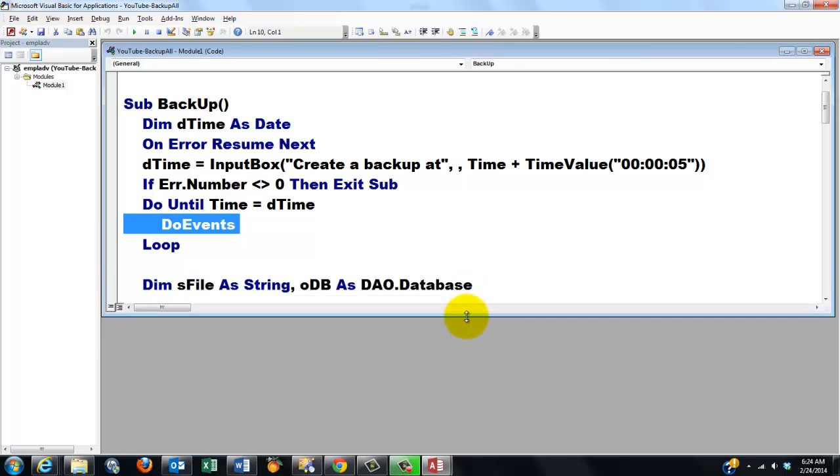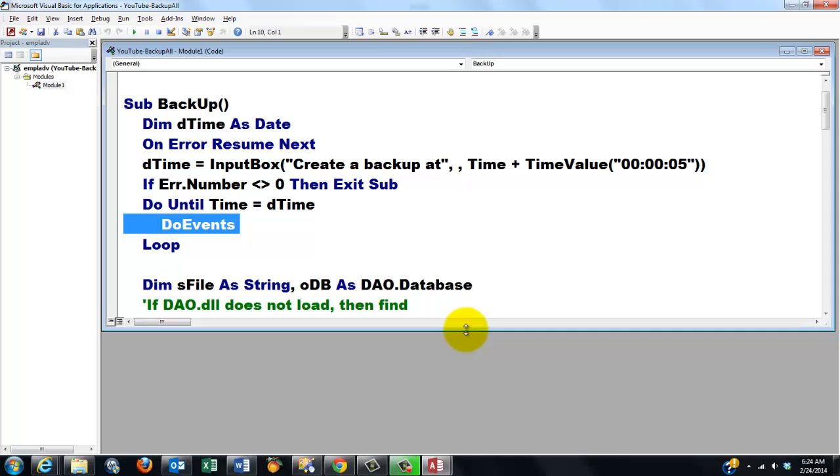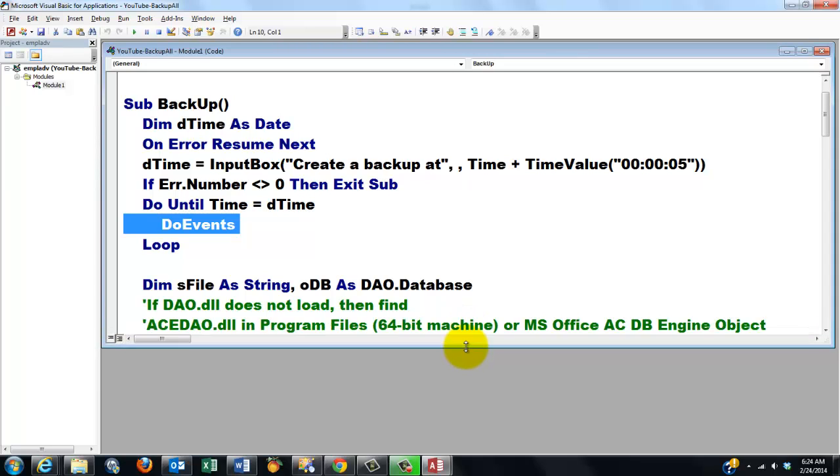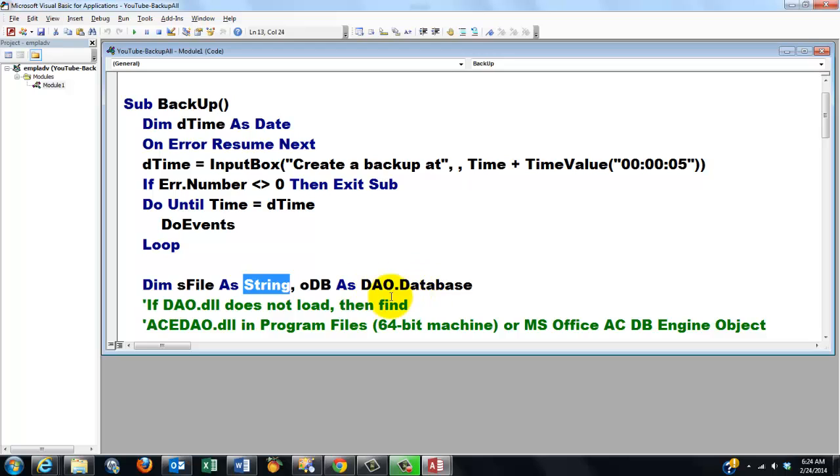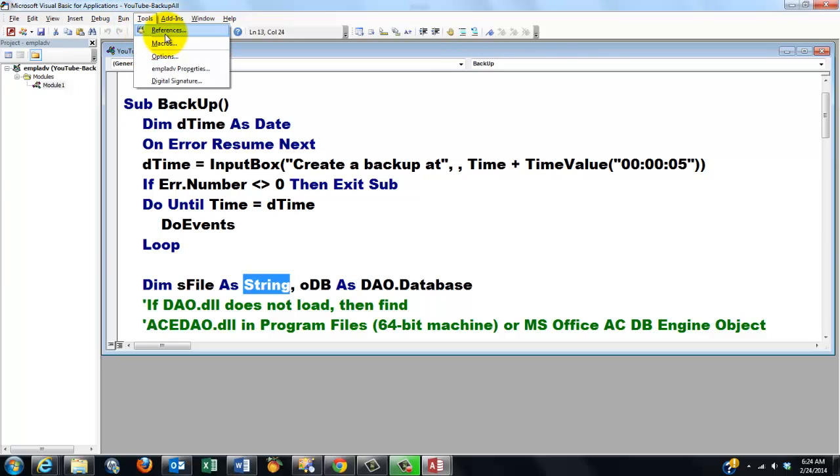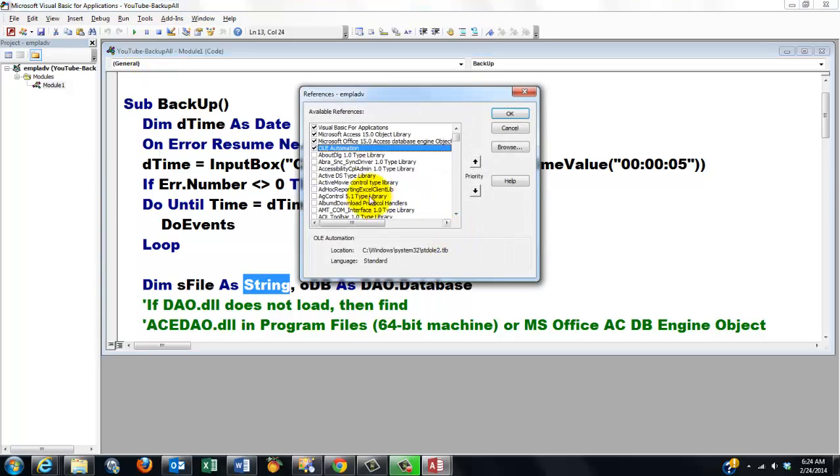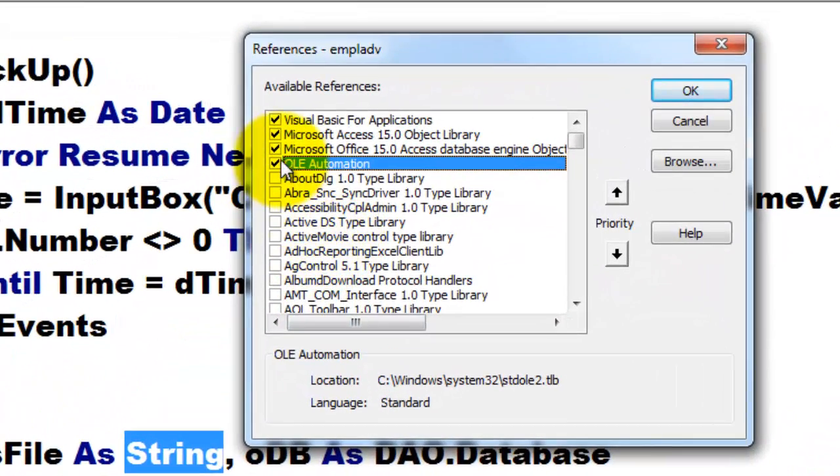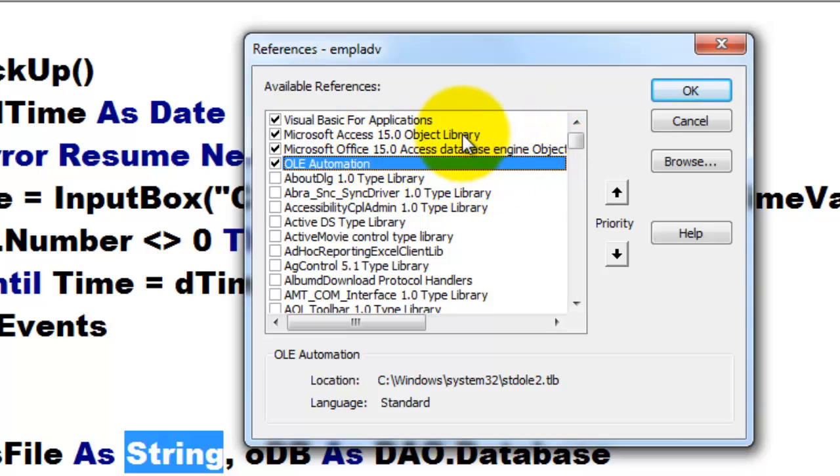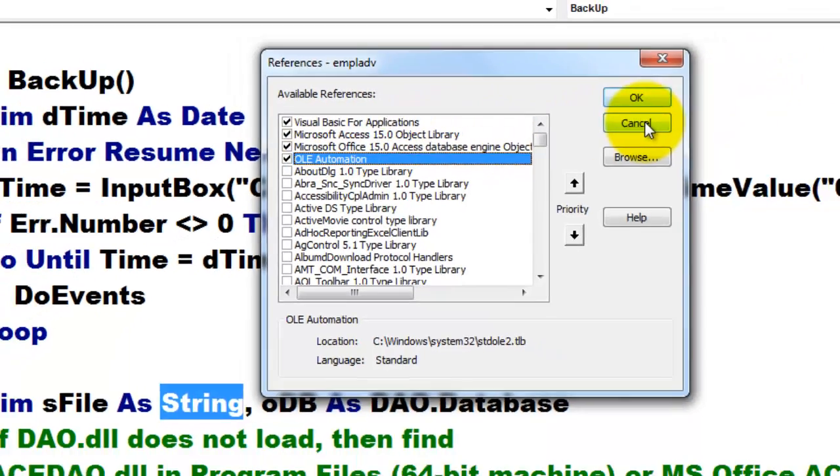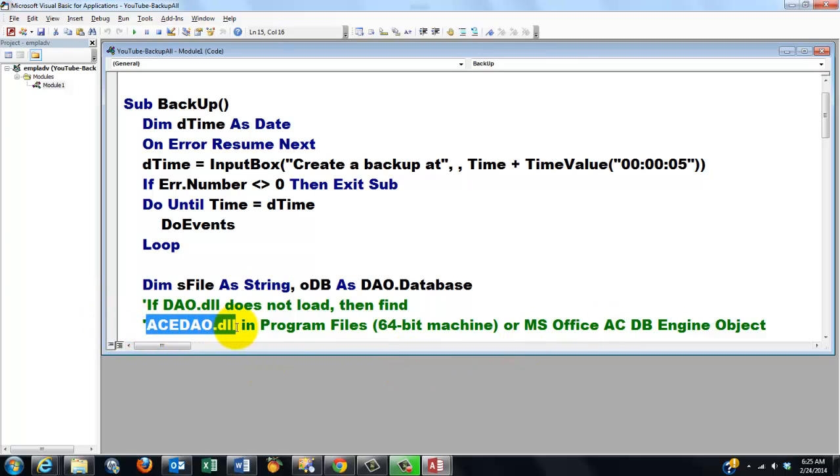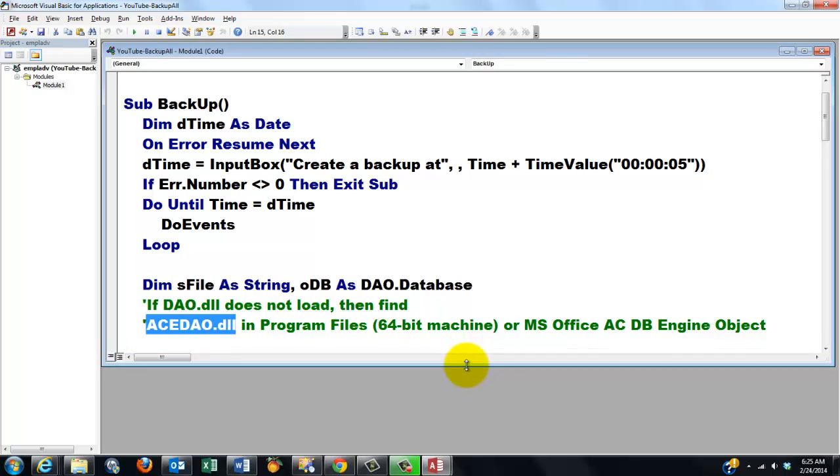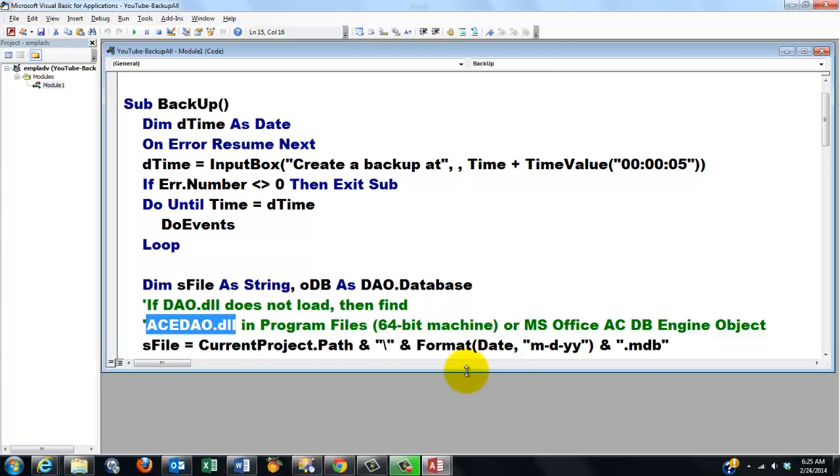Then we are going to declare two variables, one of the string type and one of the DAO database type. So you need a reference, usually done under Tools, References, and you have to make sure that in the references, in my case, AccessDatabaseEngineObject is activated. Not only AccessObjectLibrary but also that one. If that doesn't load for whatever reason, in my case that doesn't load because I have a 64-bit machine, then I have to find this guy somewhere. You do that while you make your VBA code. But later on we may have a problem when we copy this code into a new database then it can't find that DAO database. So we will work on that later on.